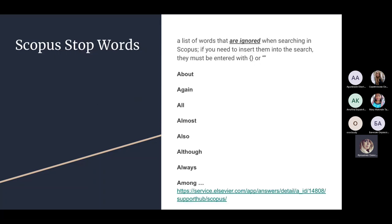Scopus has stop words — a list of words that are ignored when searching. These include words such as 'about,' 'again,' 'all,' 'almost,' 'also,' 'although,' 'always,' 'among,' and others. If you need to include these words in your search, they must be entered within curly brackets or quotation marks. For example, if you need to search for a phrase containing the word 'all,' place the entire phrase in quotation marks or curly brackets. A full list of stop words will be shared.